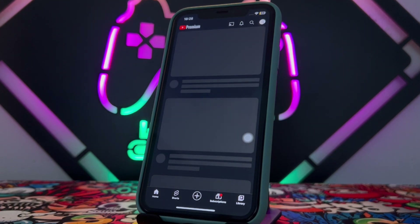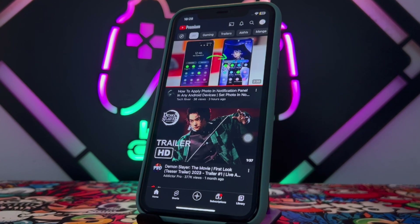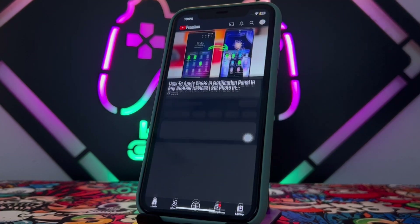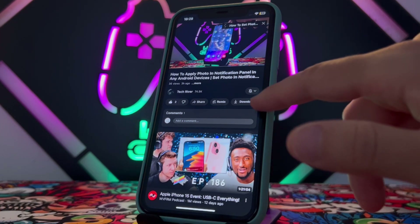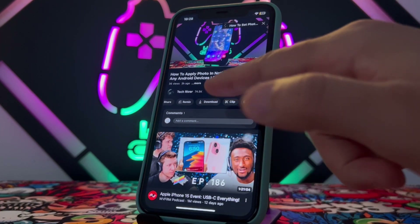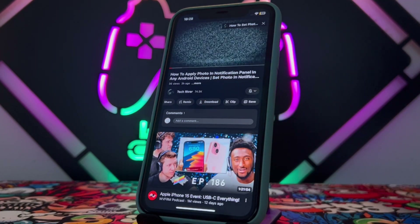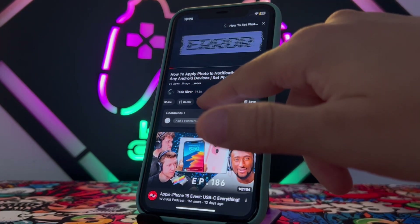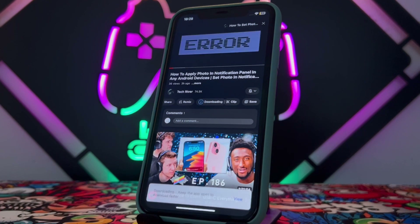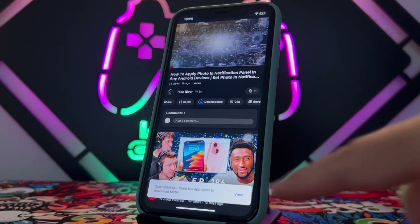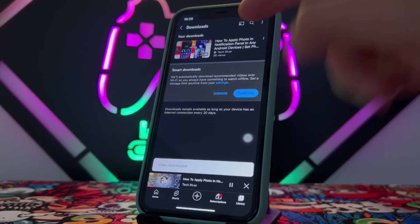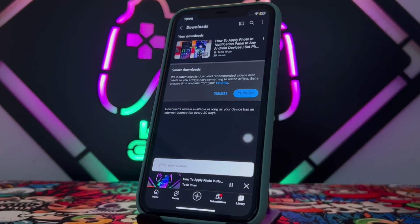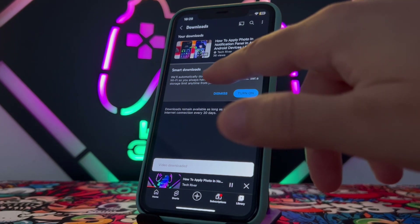First of all, let me open the YouTube application on my iPhone device. You can see this is my video here on YouTube. If I just want to watch this YouTube video offline without an internet connection, you can use the download option available here on your YouTube application. Once you click on download, your video will be added to the download list.